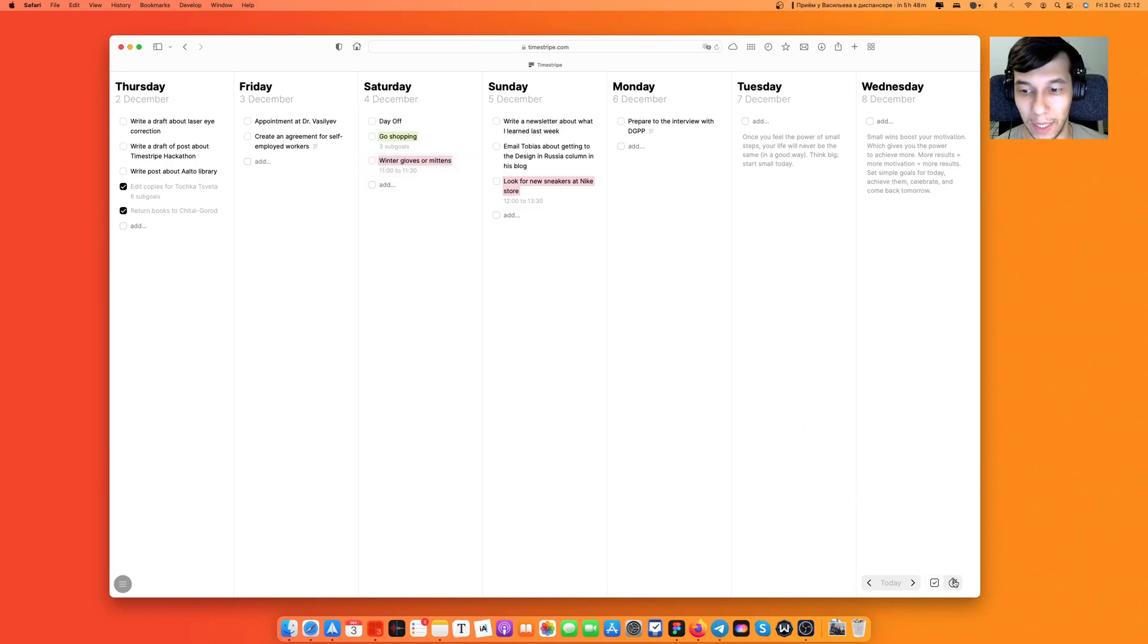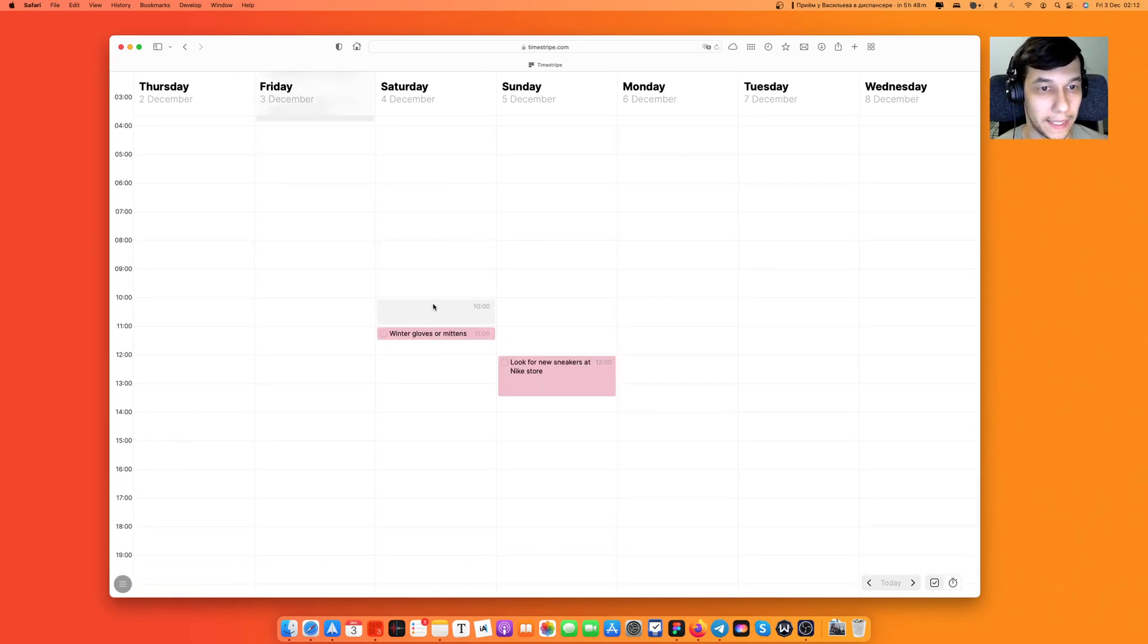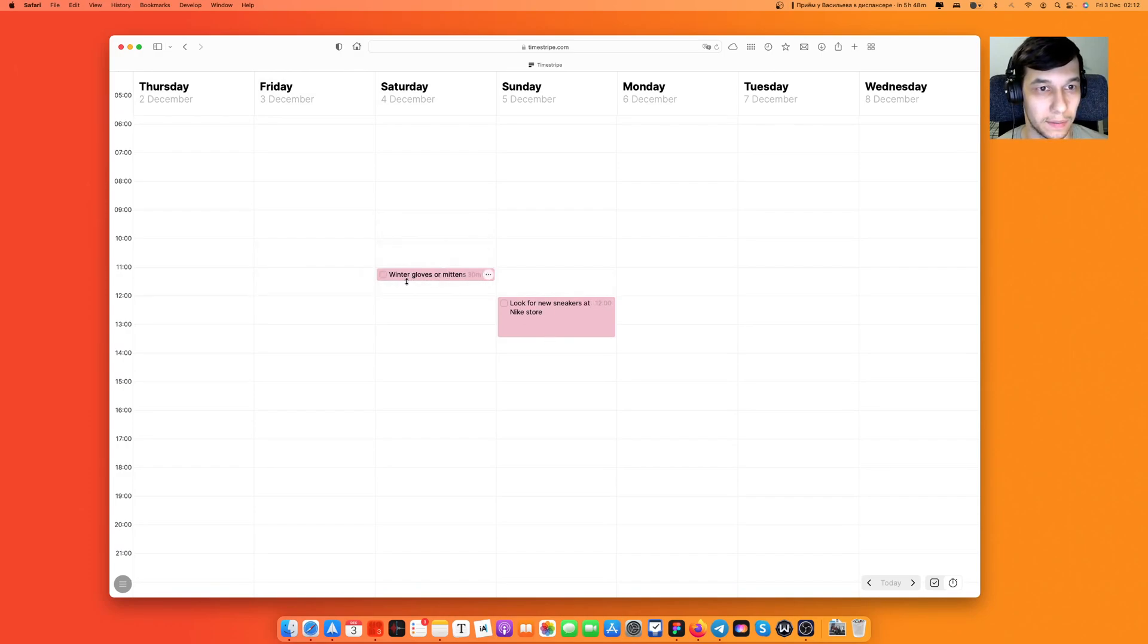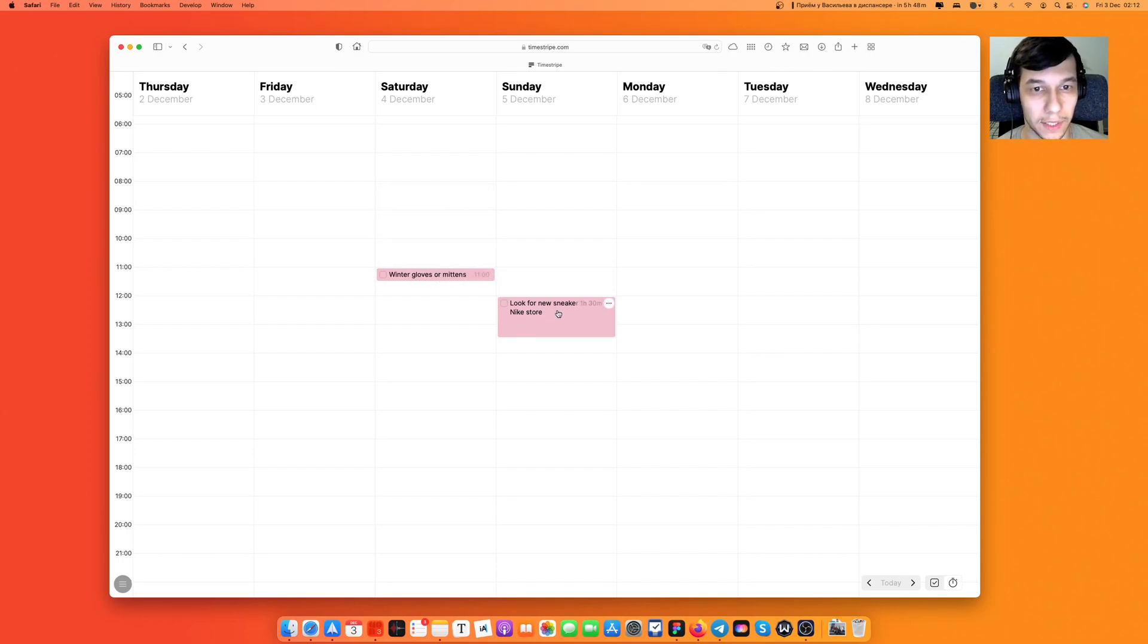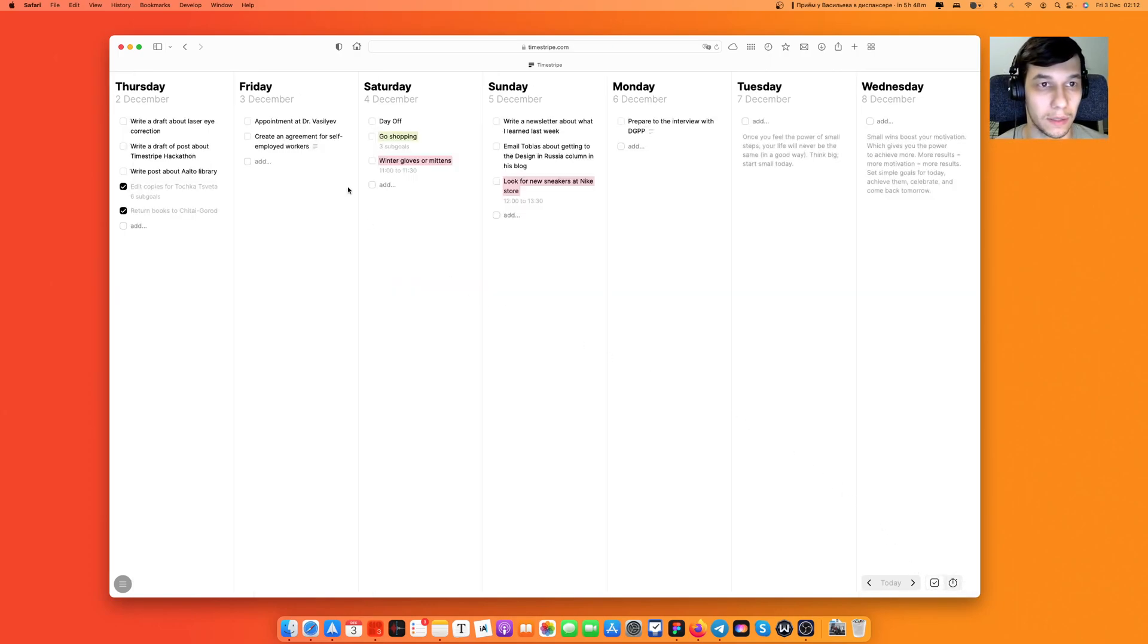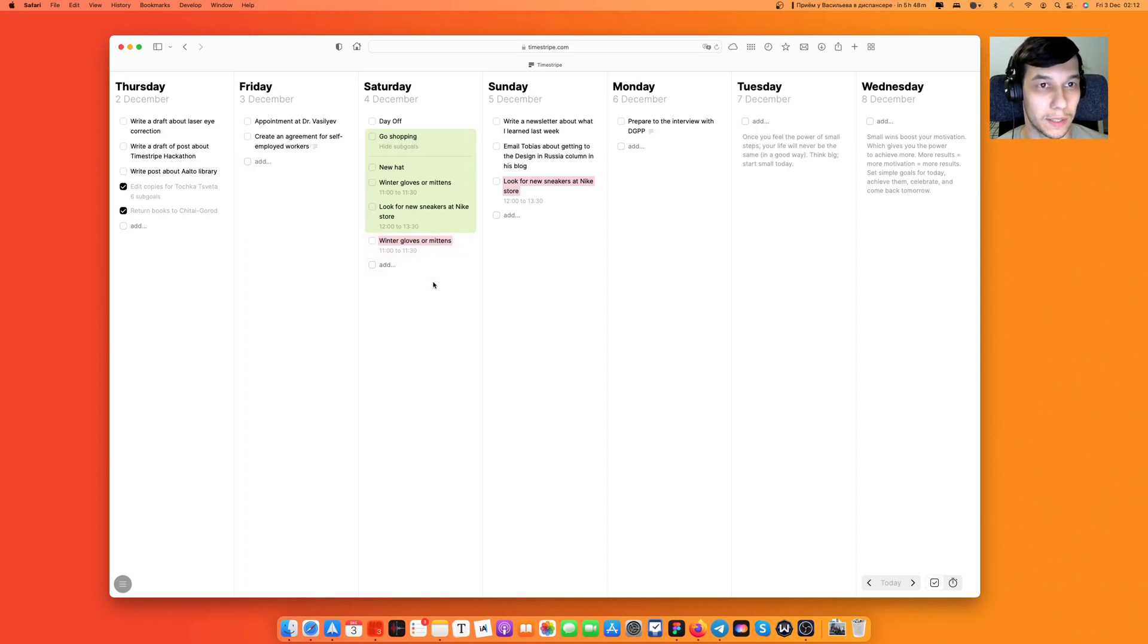When I go to time blocking mode I can see that there are two different goals: winter gloves or mittens on Saturday and look for new sneakers at Nike store on Sunday as they're time blocked. But at the same time they're still sub-goals of the go shopping goal. That's how it works.